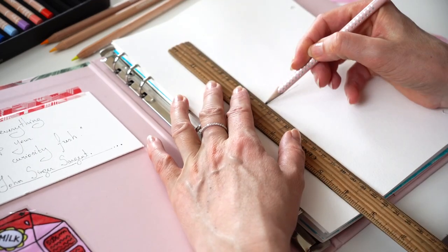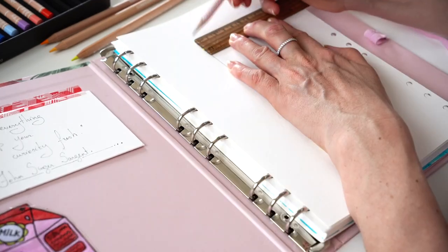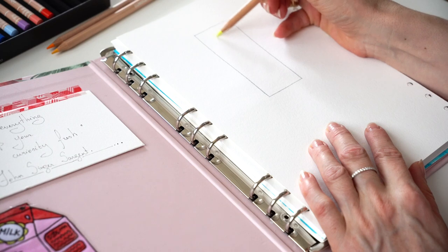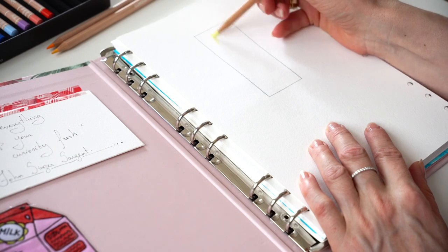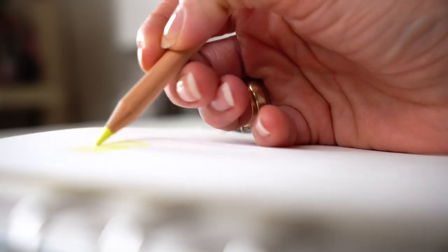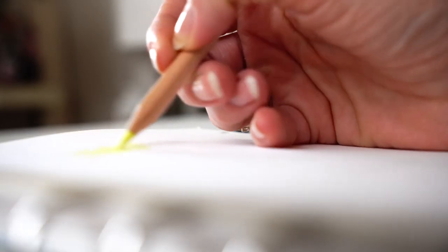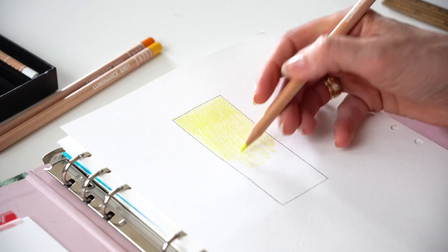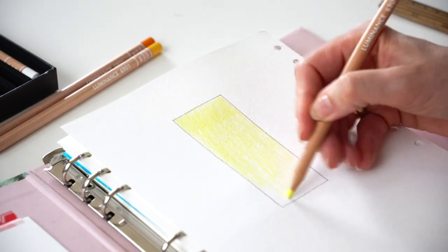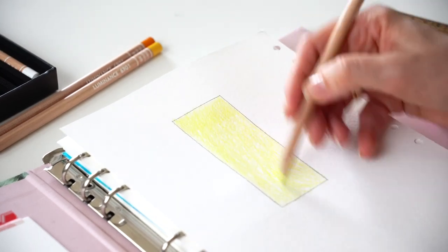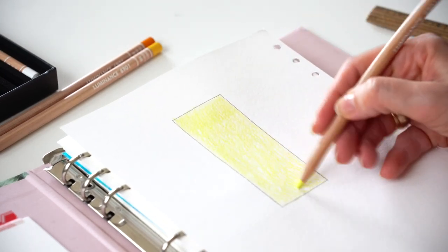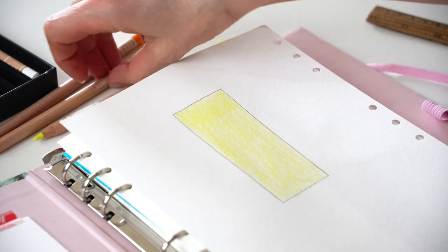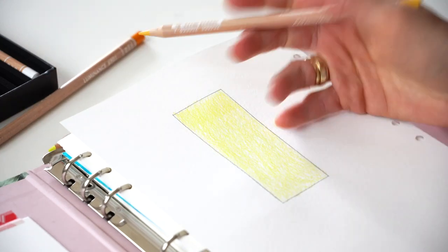Drawing a rectangle frame and starting with lemon yellow pencil, round movements. I'm covering the whole rectangle surface with light movement, no hard pushing.